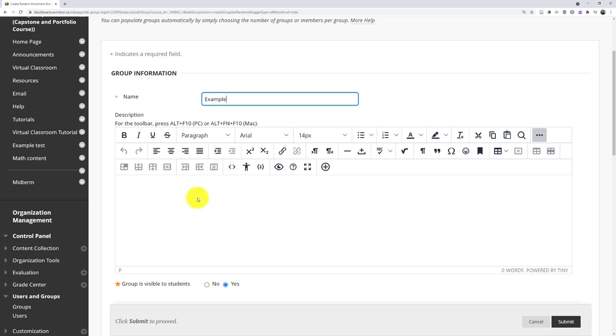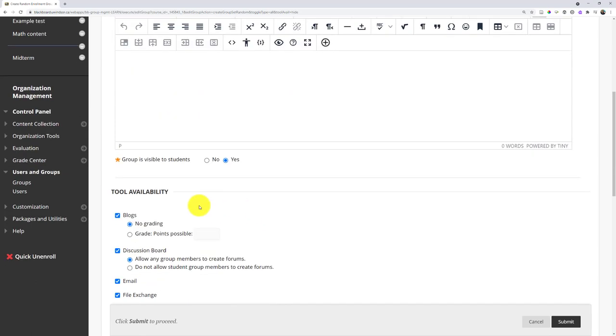I can put a description of the group if I want. I want to decide if it's going to be visible to students. Obviously, if I want them using the virtual classroom tool, they're going to need to be able to see it. So I want to make sure it is visible.